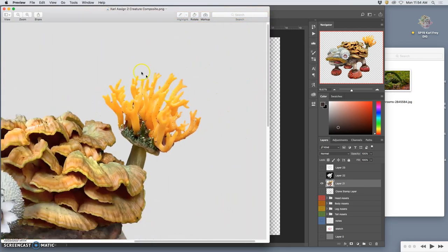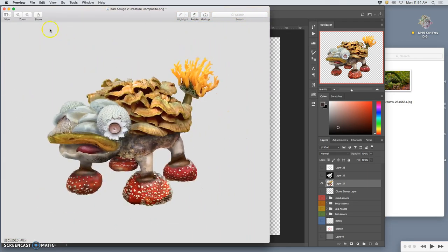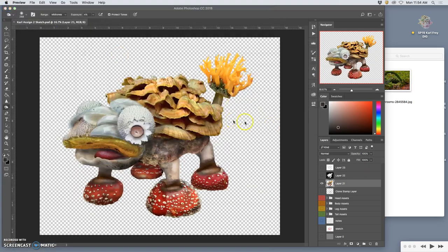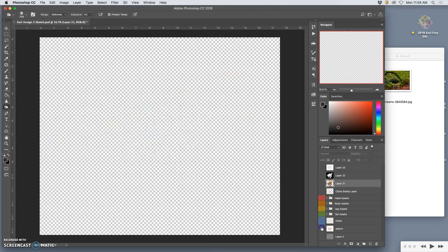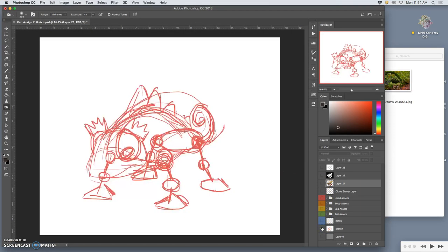Okay, so I've got my PNG. That's my finished assignment. Now I need my sketch. So I'm going to turn on my sketch layer.